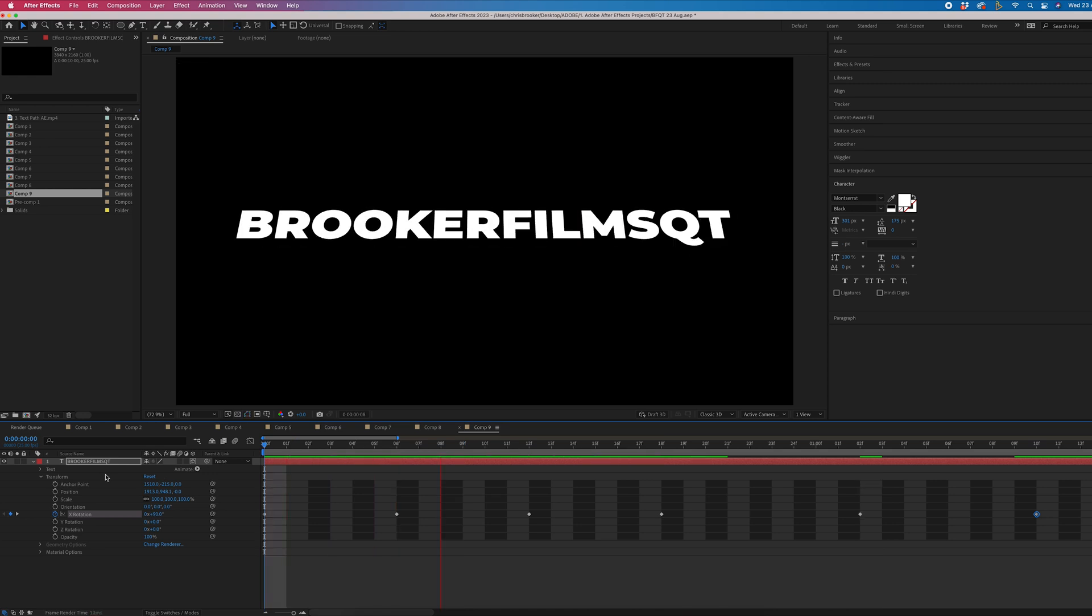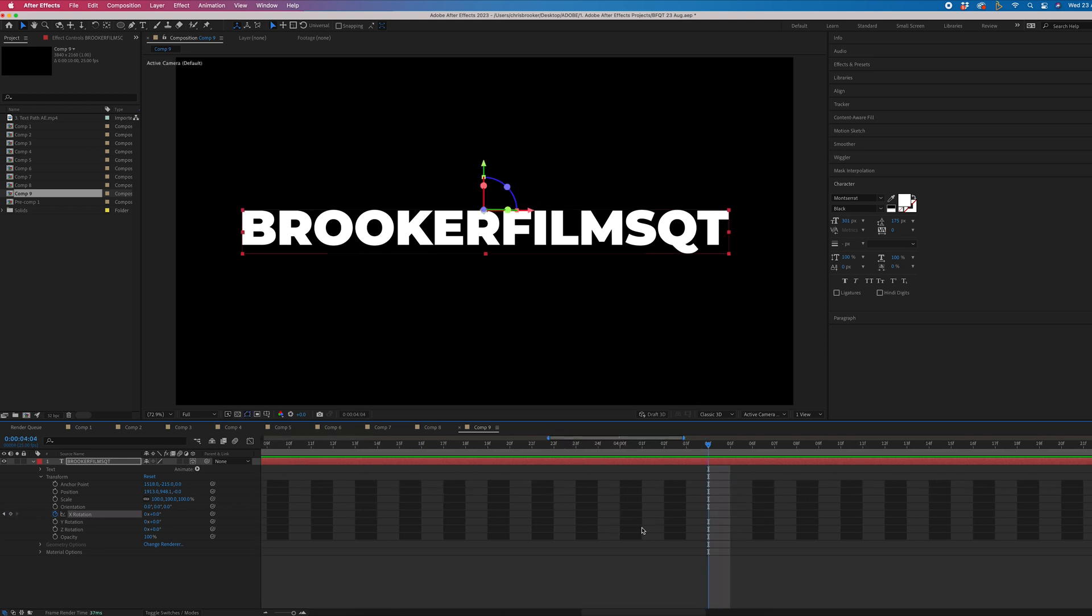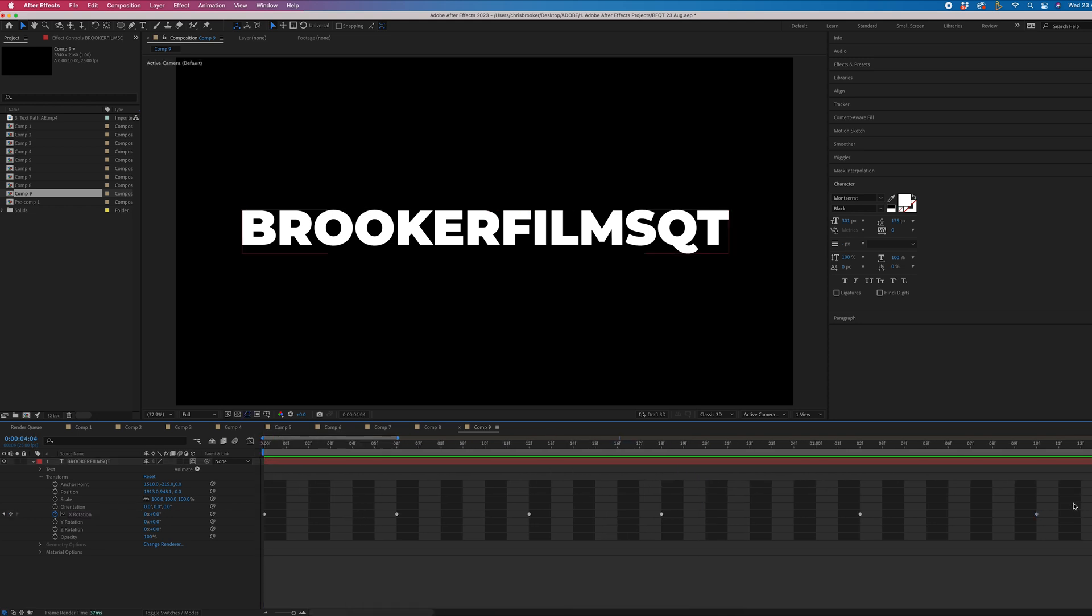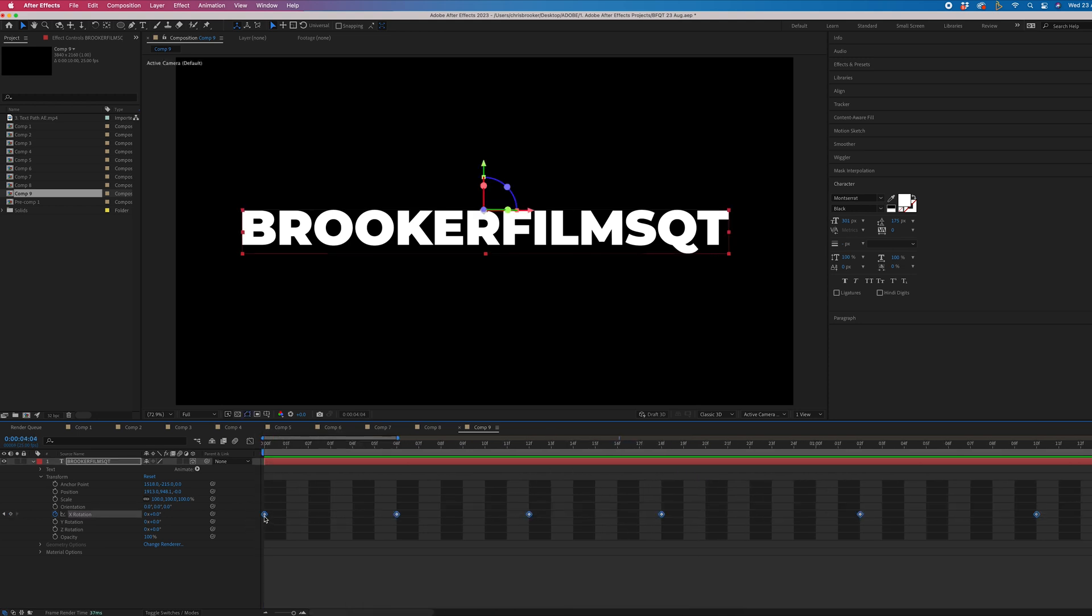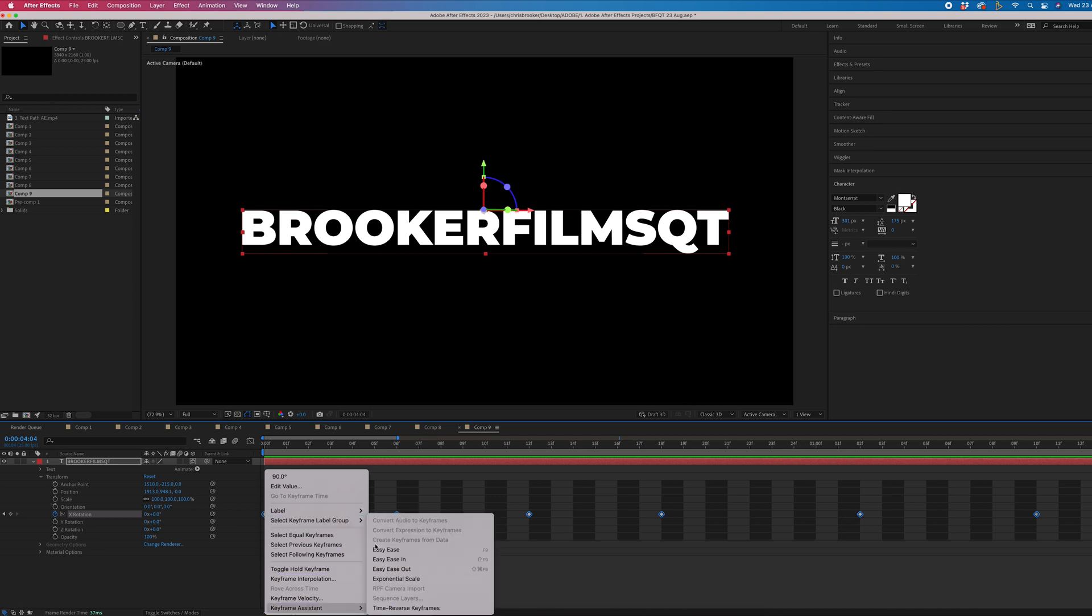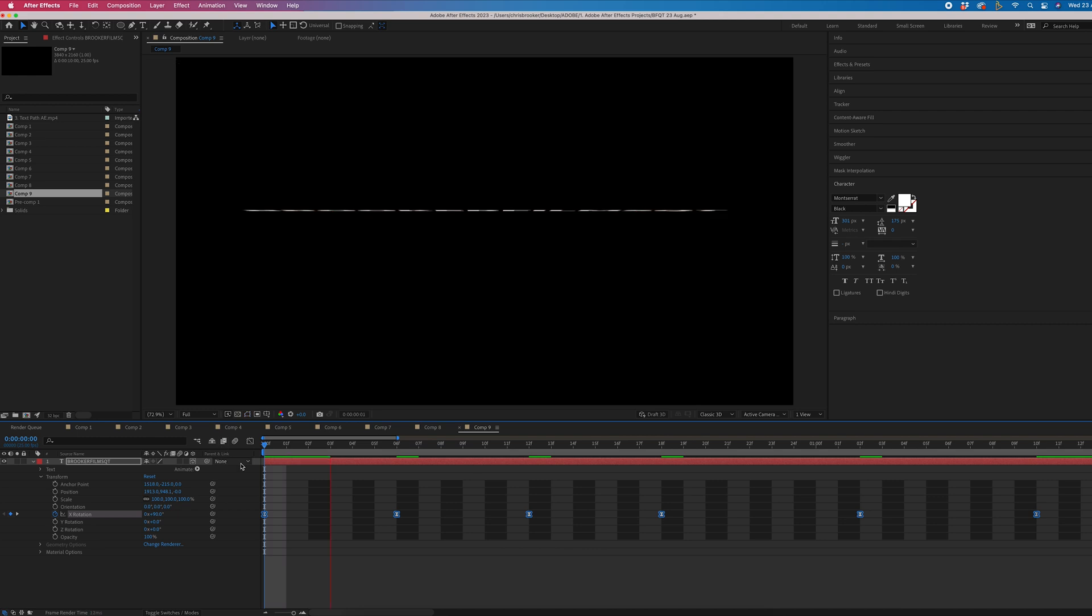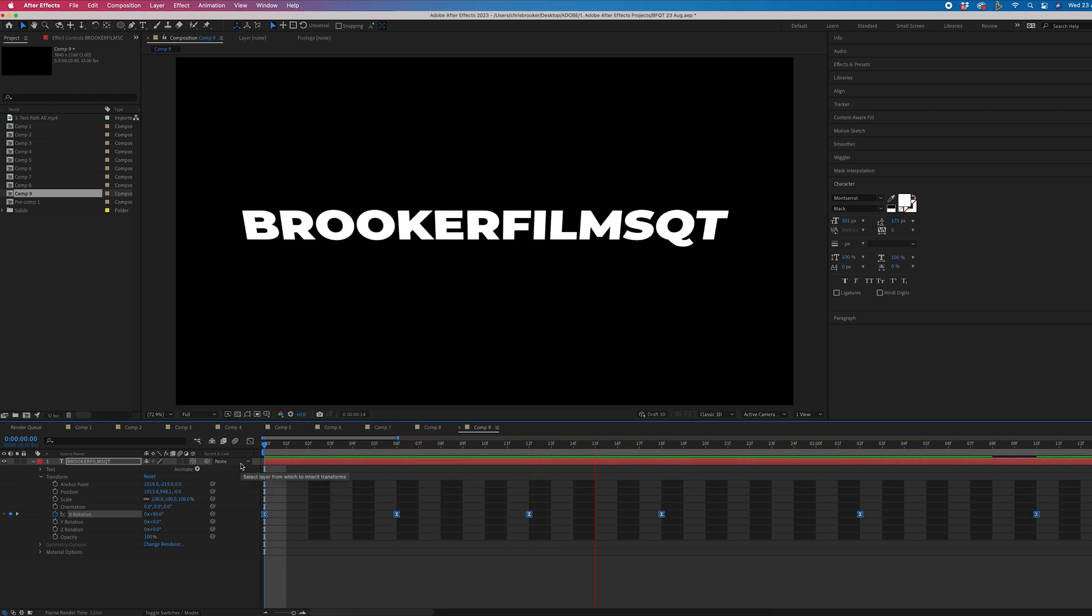So when we play this back, you'll see this rotates in. But at the moment, the animation looks clunky. So let's highlight all of those keyframes, right click on one of those, keyframe assistant, easy ease. Now when we play this back, you'll notice that looks a lot smoother now.